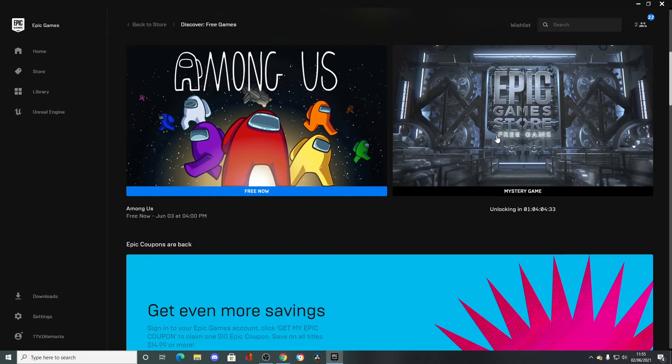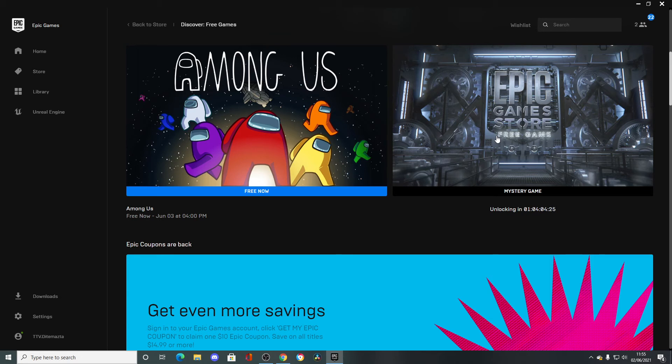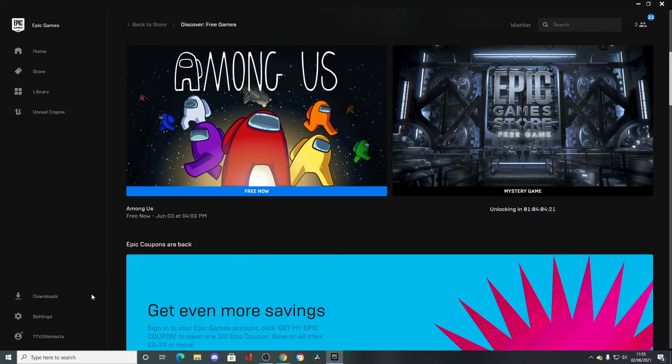But what is the game going to be? I don't know what they're going to release for this game. I don't know why I've got a feeling it's going to be Bayonetta. But let me know in the comment section what you think it is.